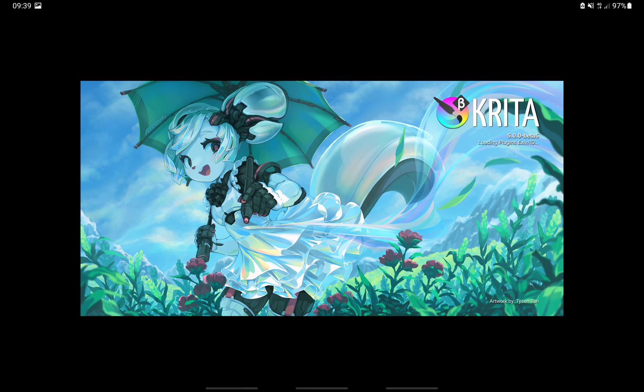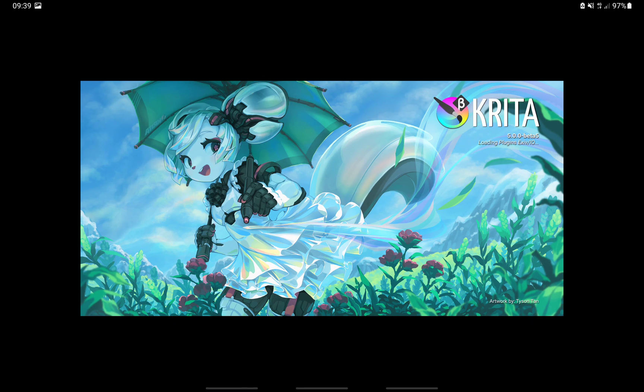Hi. Today I will show you how to download, install, and set up Krita 5 on your Android tablet.